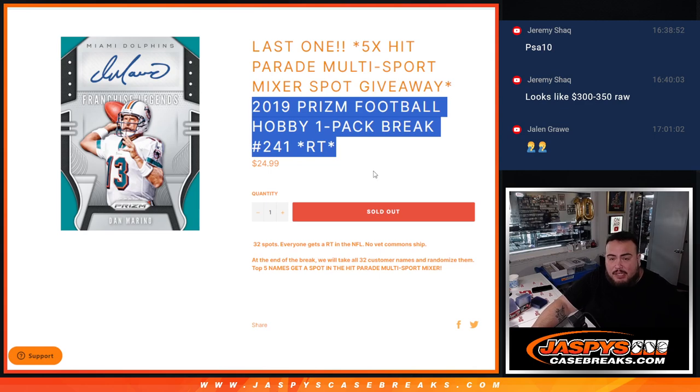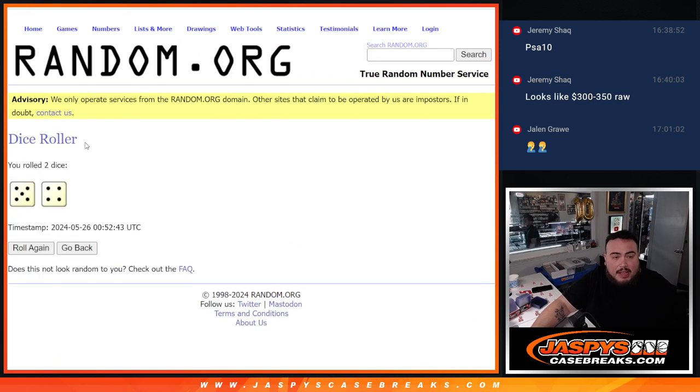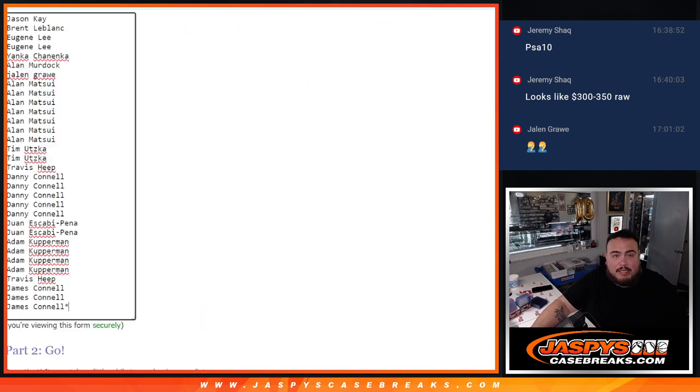And again guys, we'll do the break first, then at the end we'll randomize the names and top five again into the Multisport Mixer. So let's do the break first, roll it five into four nine times.